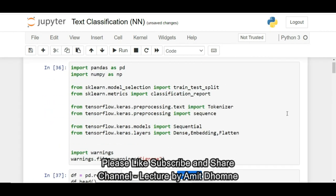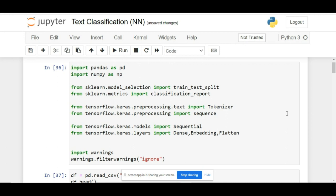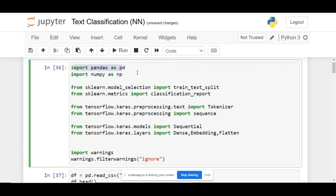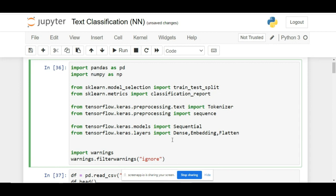In this video, we will be implementing text classification using neural networks. Here you can see all the basic imports which we have done earlier. We are importing everything that is required for implementing a neural network.